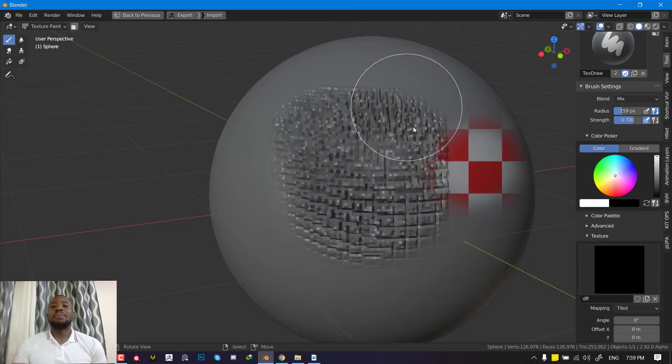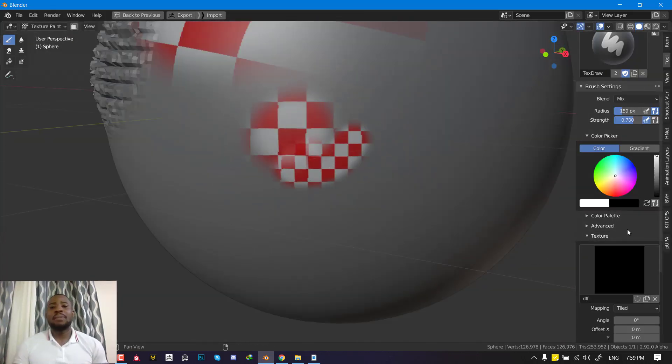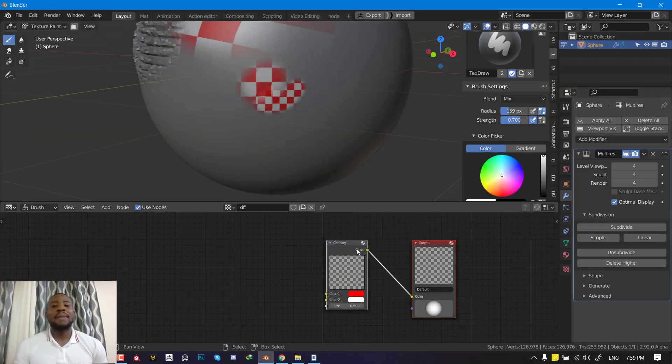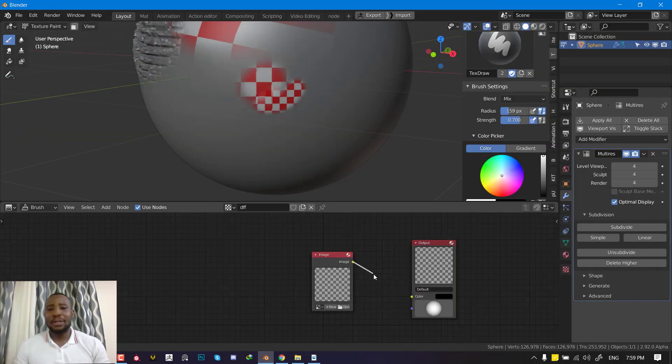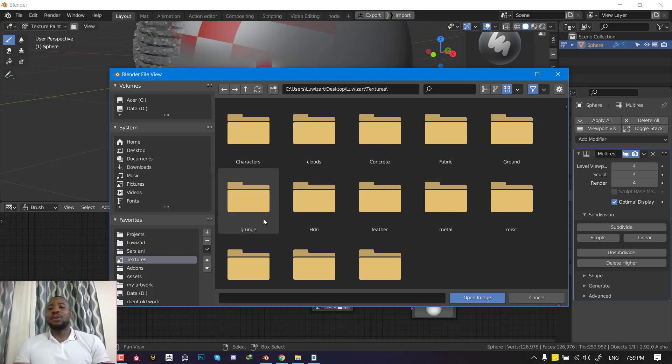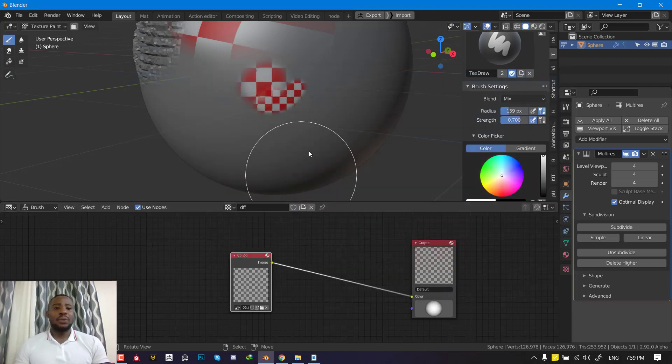Hello and welcome to another Blender tutorial brought to you by the Louis Art. My name is Emmanuel Locafo and I hope you guys are doing well.